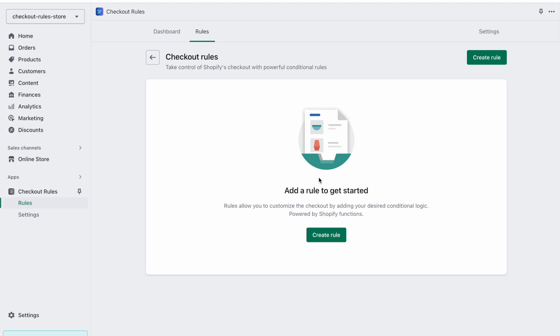Hi everyone, this is the second tutorial for the checkout rules app. In this tutorial I will explain to you how to create hide payment method rules to modify the payment methods which are displayed at the checkout.